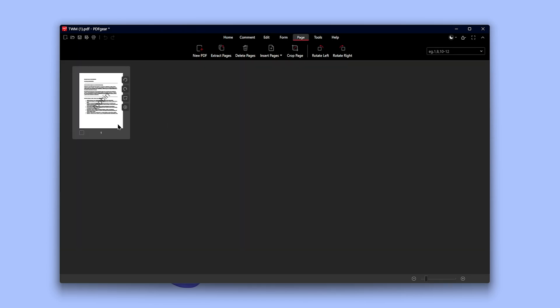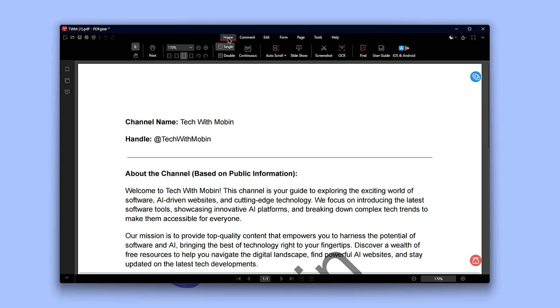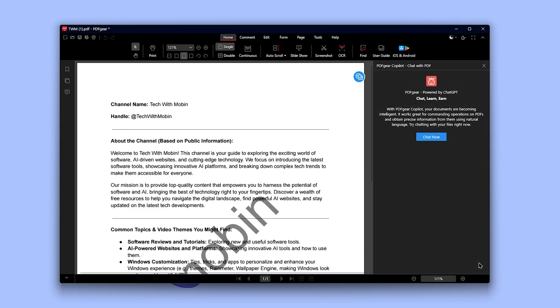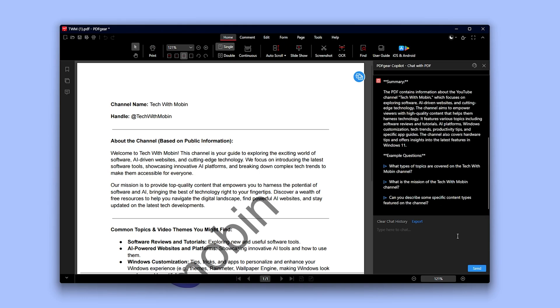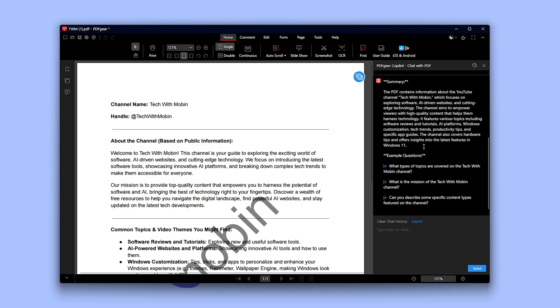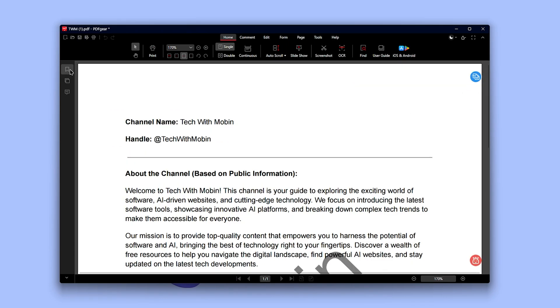The pages section gives you an overview of all the pages in your document, great for quick navigation. One standout feature, which I haven't seen for free anywhere else, is chat with PDF. For example, I uploaded a PDF about my YouTube channel and selected the prompt 'summarize this PDF.' It instantly generated a summary preview of the file, super fast and seriously useful. Perfect for projects, studying, or work.